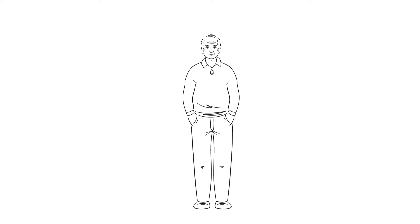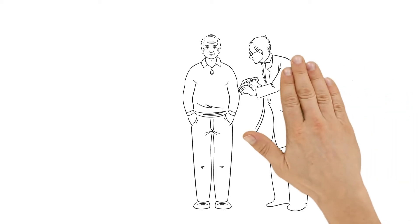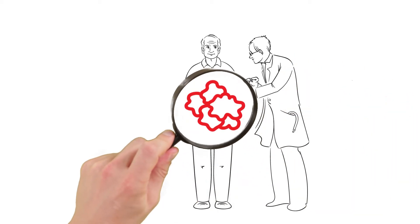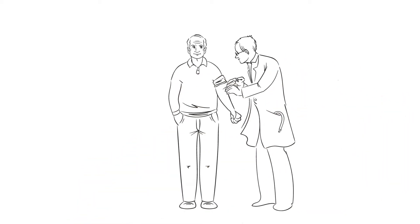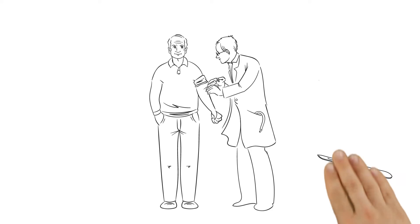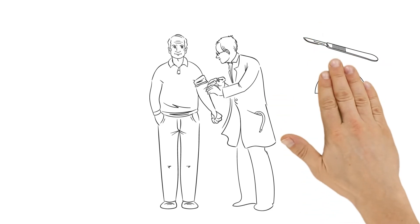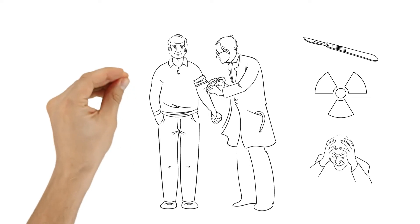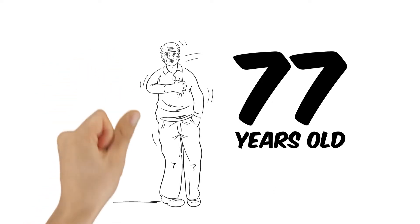If he had been screened for prostate cancer when he was 65, he would have been diagnosed with cancer and possibly had surgery, radiotherapy and years of emotional stress. But he wouldn't have lived longer as a result.